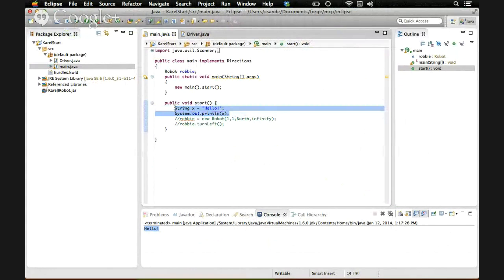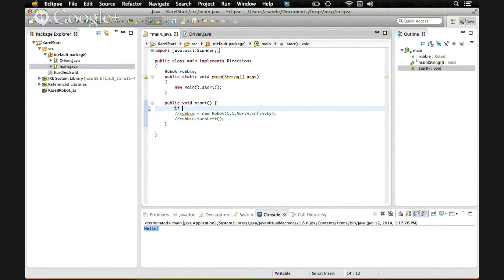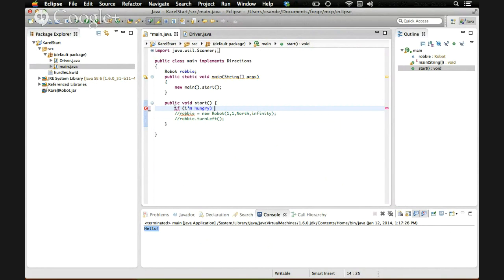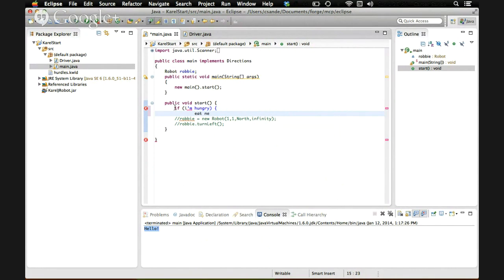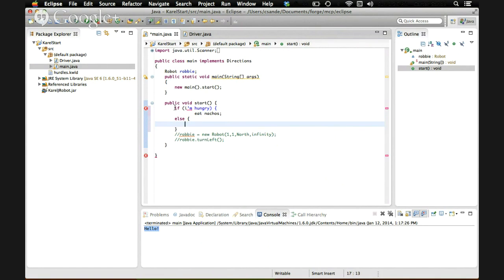A conditional statement is a way of making your program do one thing if one thing is true and the other thing if it isn't. For example, we could say, not in real Java, in pseudocode, if I'm hungry, eat nachos, else put nachos in the fridge.